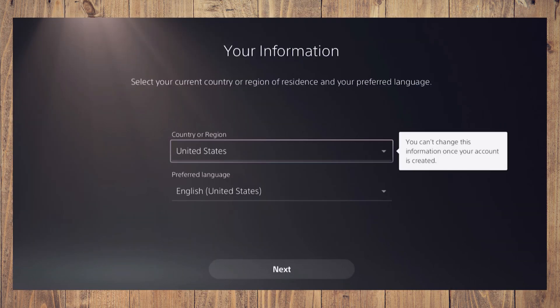Choose create an account. On the next page titled 'Your Information,' choose the country or region you want to swap to. Sony states you cannot change this information once your account is created, so choose carefully.